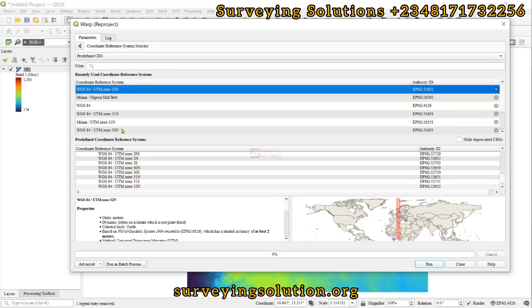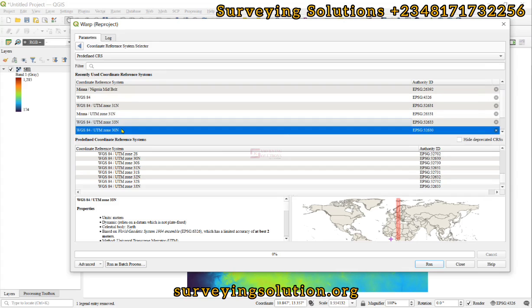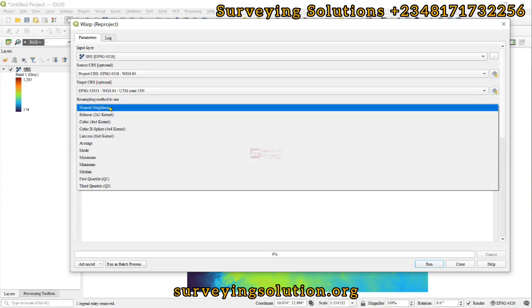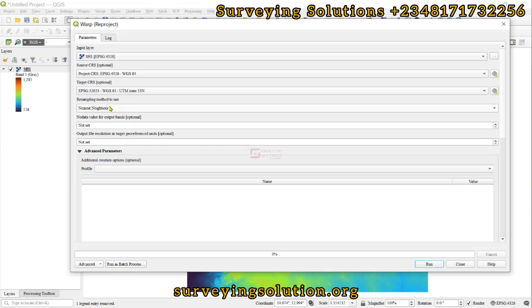That is the projected CRS of this particular Digital Elevation Model that we are using. So let's go back, it has been selected. Then the resampling method to use is Nearest Neighbor.